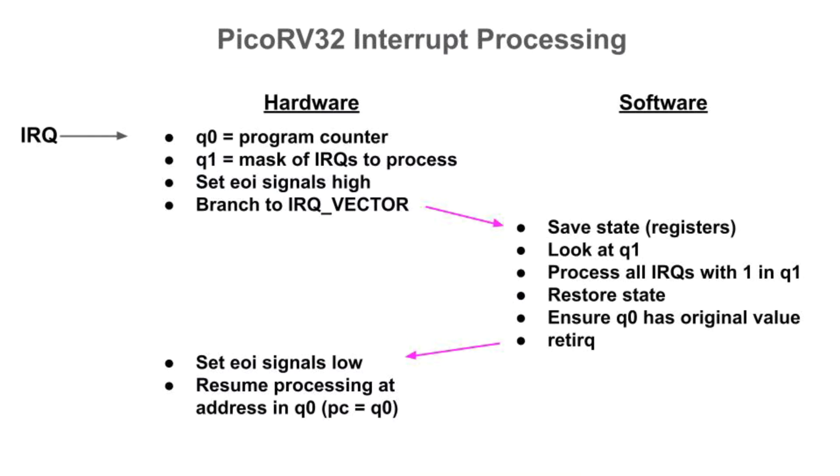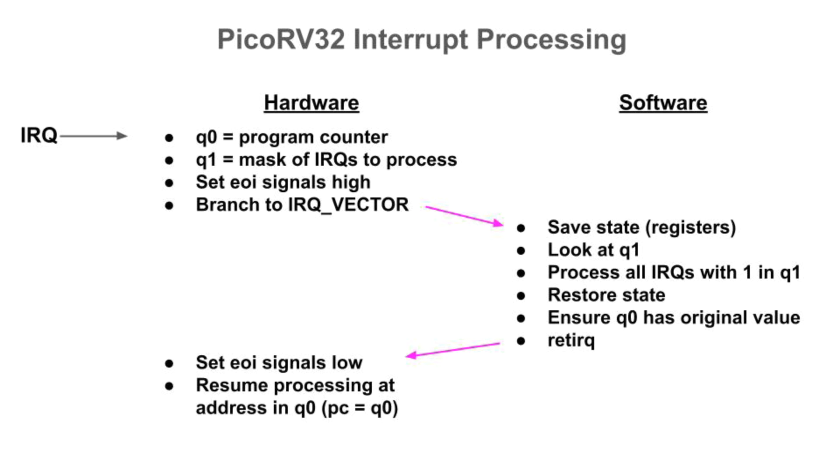This diagram shows the PicoRV32's interrupt processing flow. When hardware sees one or more of the IRQ signals go high, it sets the Q0 register to the current program counter, sets each IRQ's corresponding bit in Q1 to one, making a bit mask of IRQs to be handled. And for each triggered IRQ, it sets the corresponding EOI signal to high, indicating back to hardware that software is starting to process the interrupt. Hardware is free to use this signal or not. My example doesn't need it.